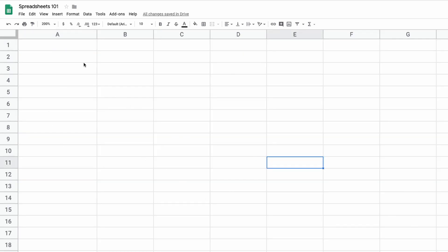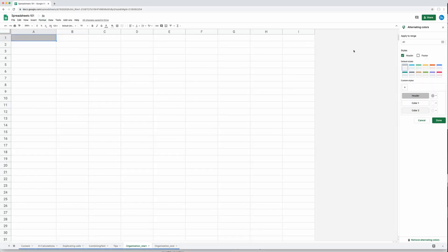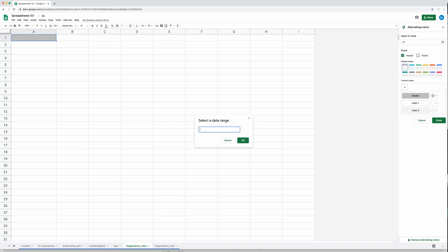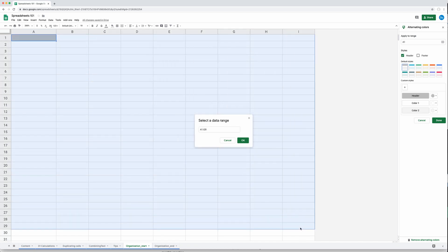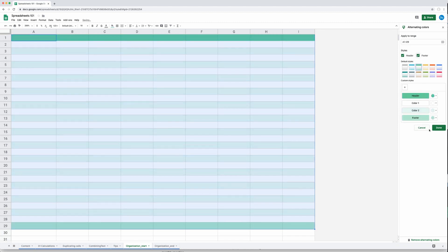Let's start with alternating colors on an empty sheet. Go to Format, then Alternating Colors. You get options for which colors to use — right now only A1 is selected. Click on the data range field, clear it, and re-select the cell range you want. You can change colors, add a footer if you want, and click Done.